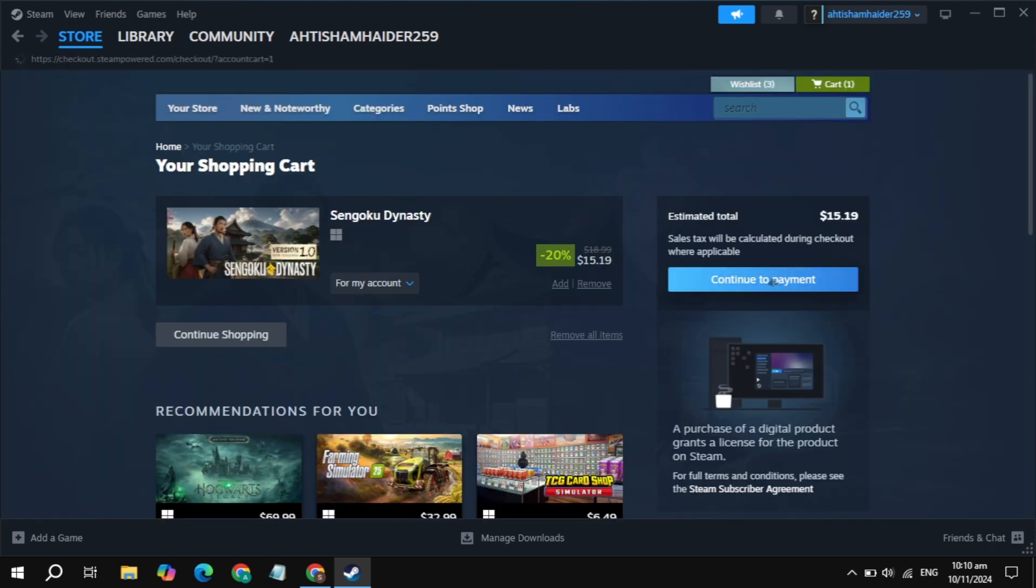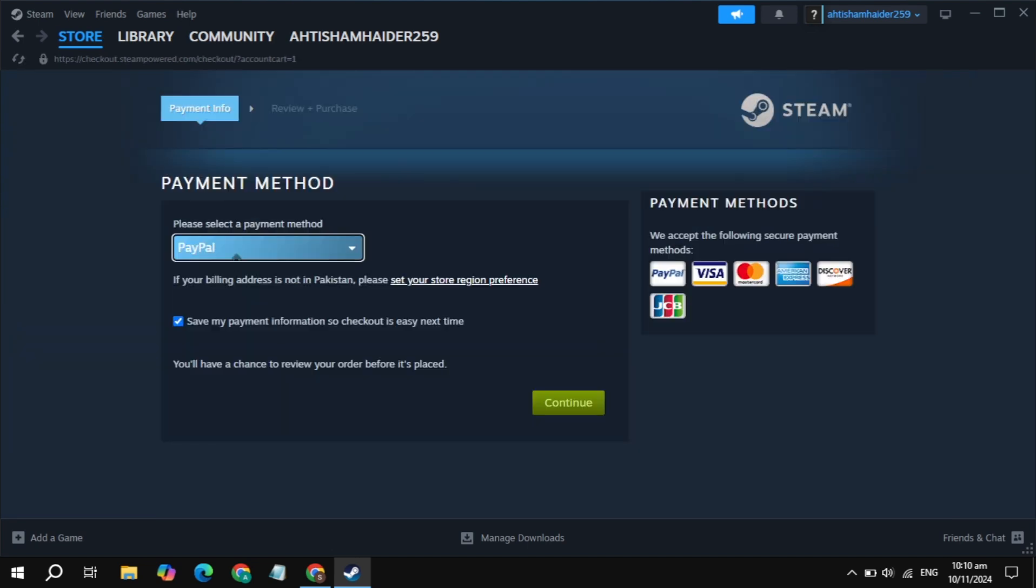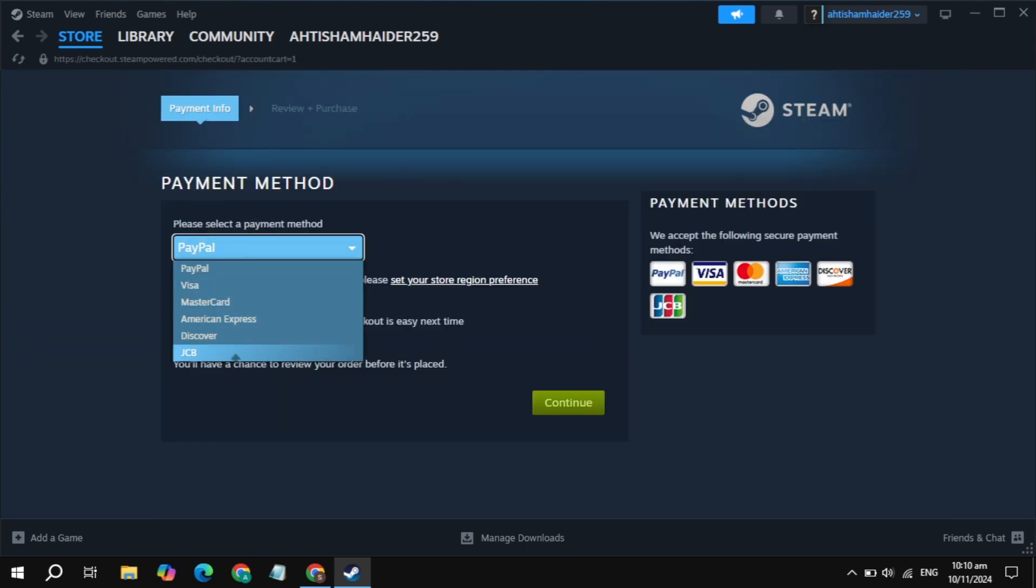Here you will see the option of payment method. Just pay with PayPal or any other card you have.